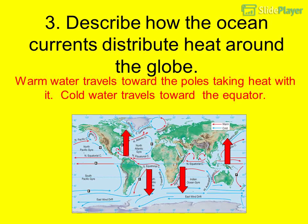Question 3: Describe how the ocean currents distribute heat around the globe. Warm water travels toward the poles, taking heat with it. Cold water travels toward the equator.